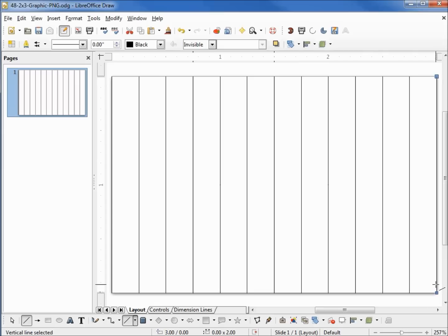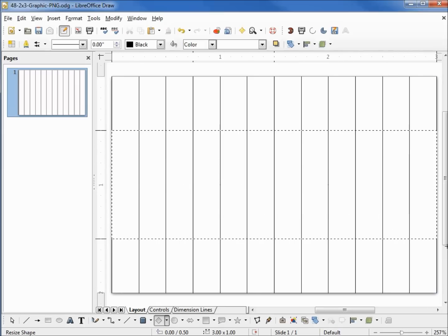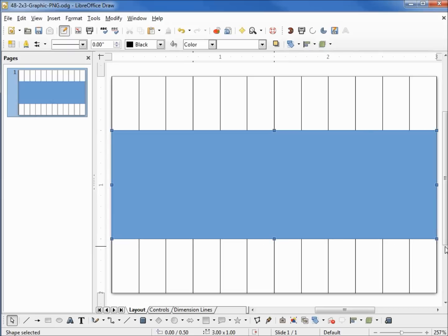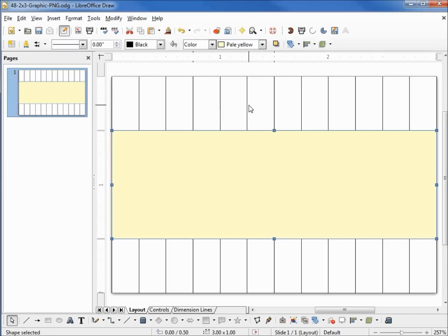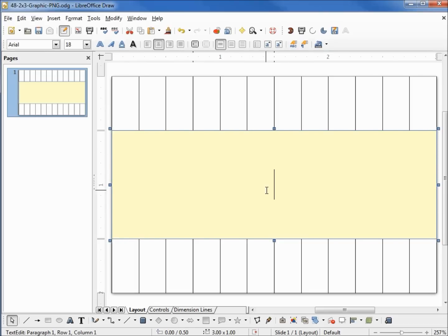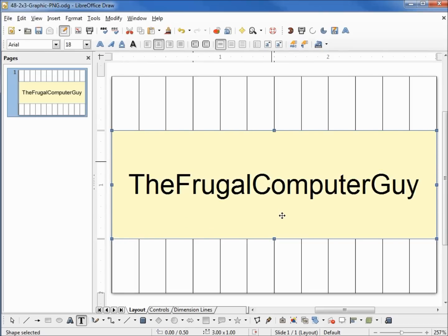So we've got all the lines. Now I'm going to add the rectangle and change that color. We're going to use something like this pale yellow and add some text. And that's pretty much our graphic.